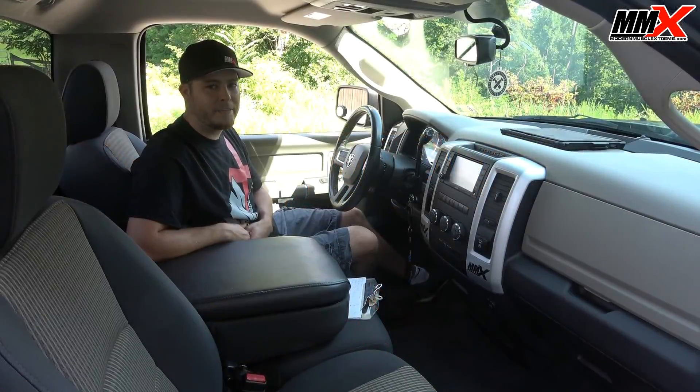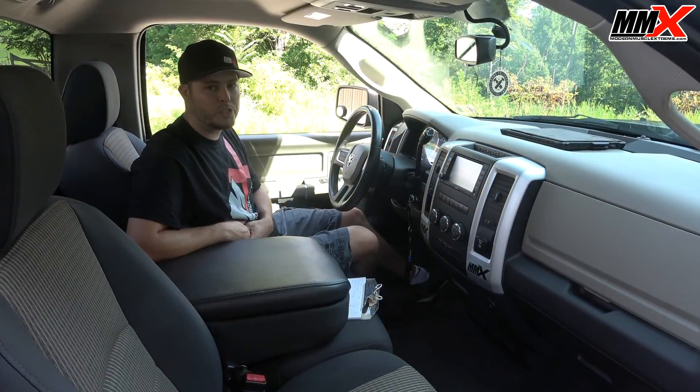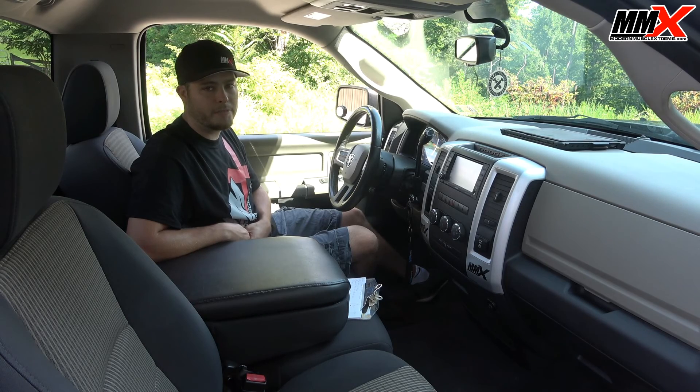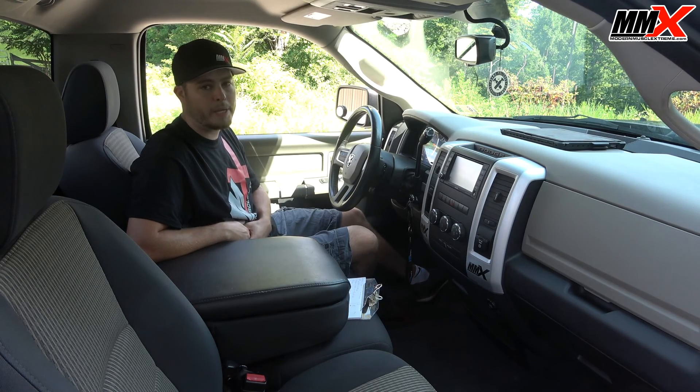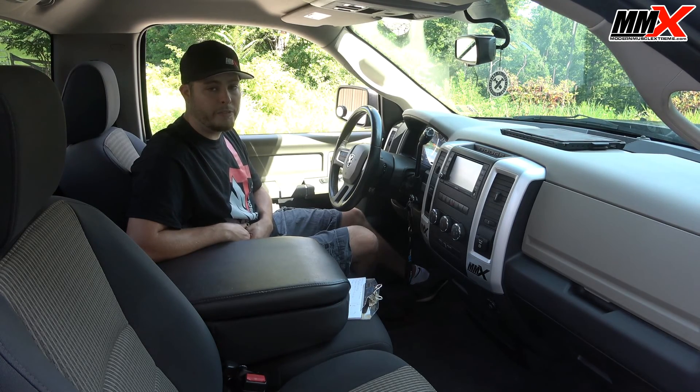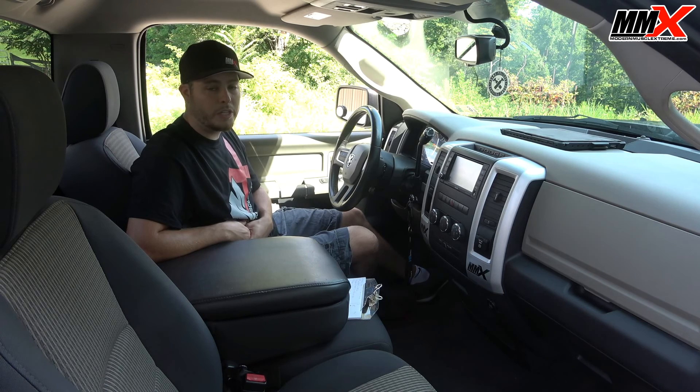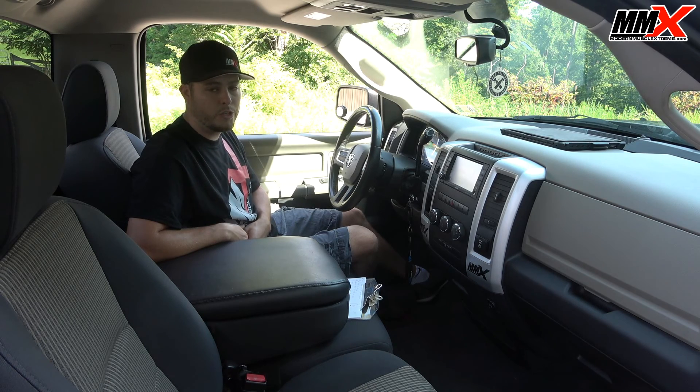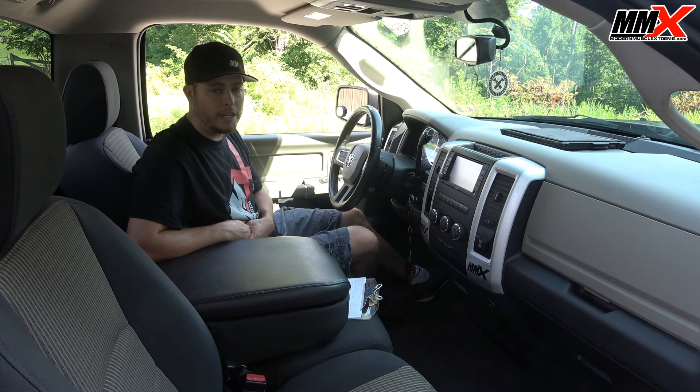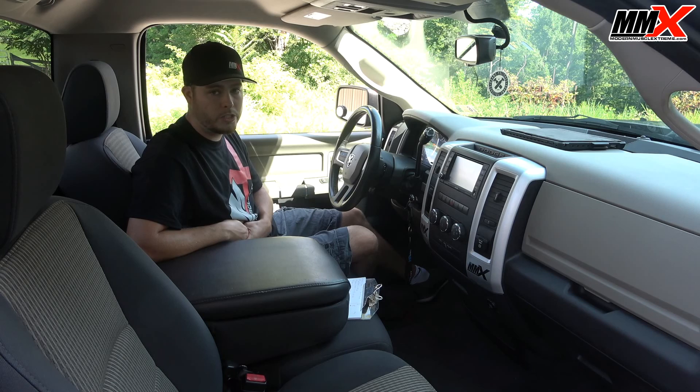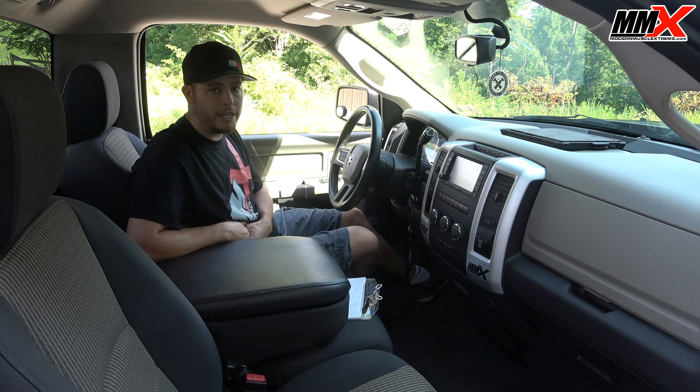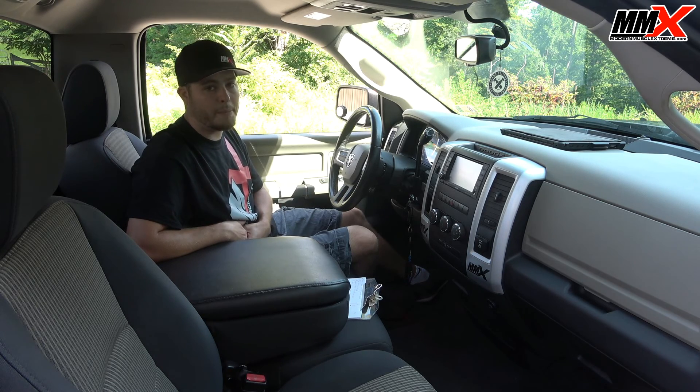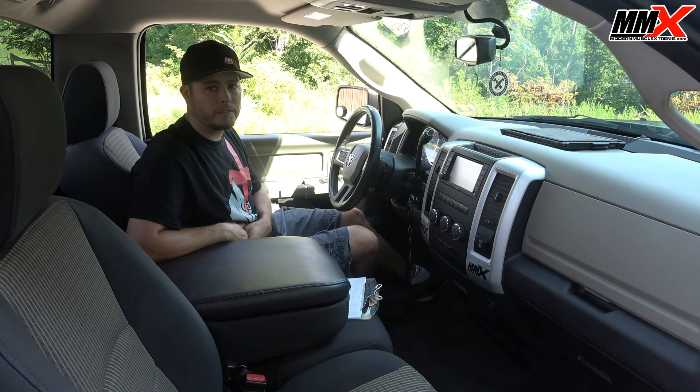Hey guys, this is Steven from Modern Muscle Extreme and today we are doing the latest version of MMX 101. In today's video we're going to introduce you to the MPVI2 as well as go over some of their features and go in depth into what the tool is capable of.